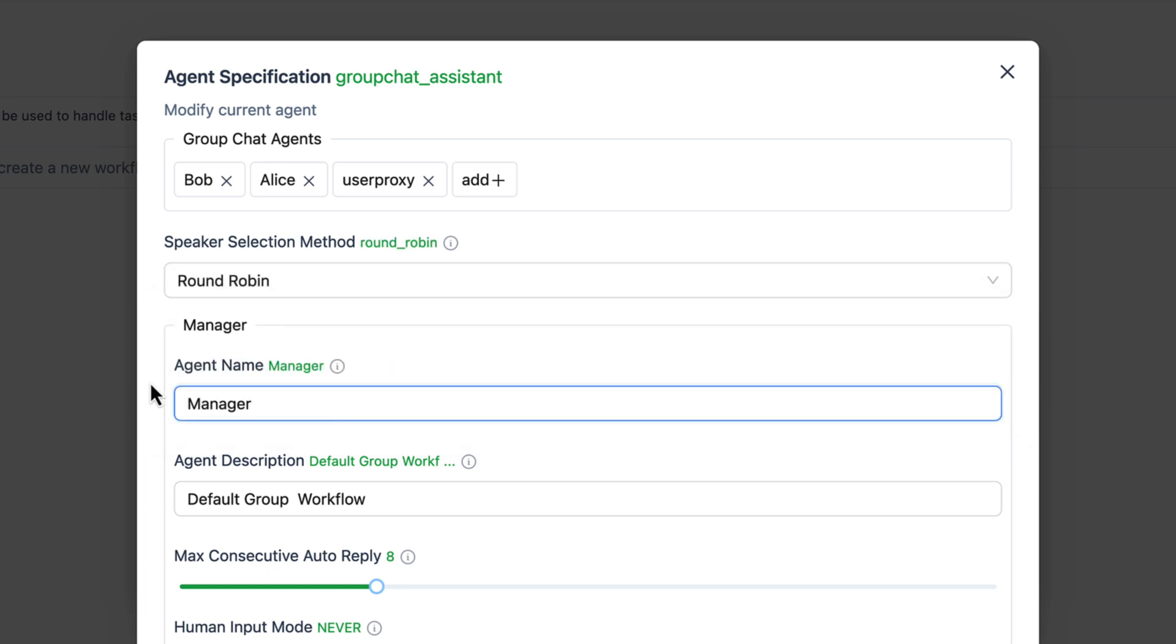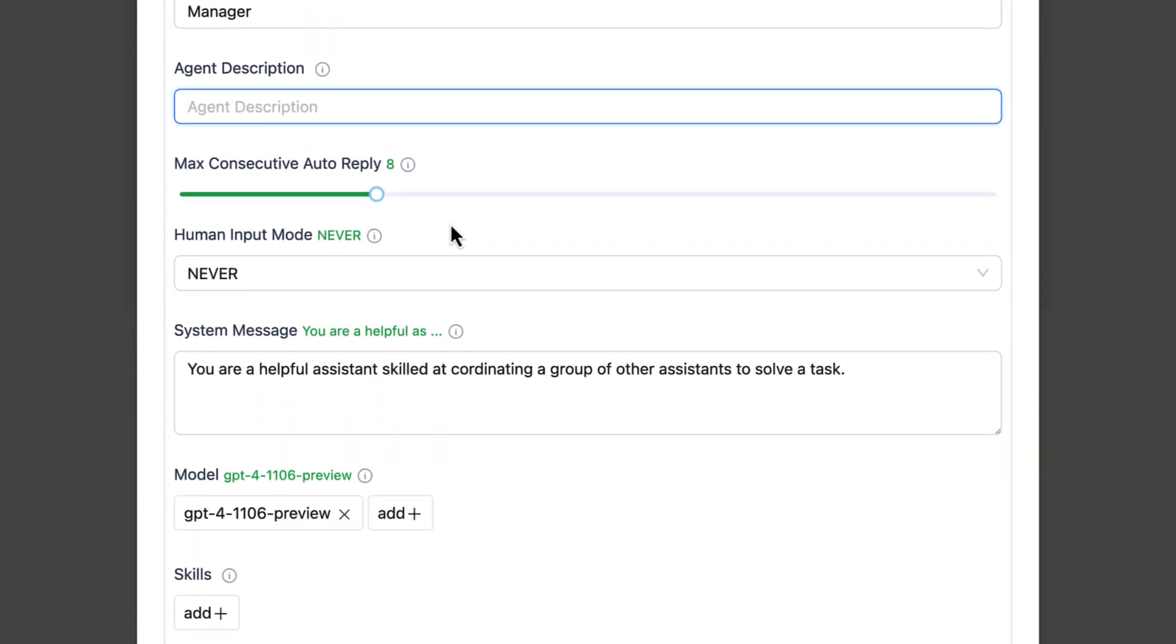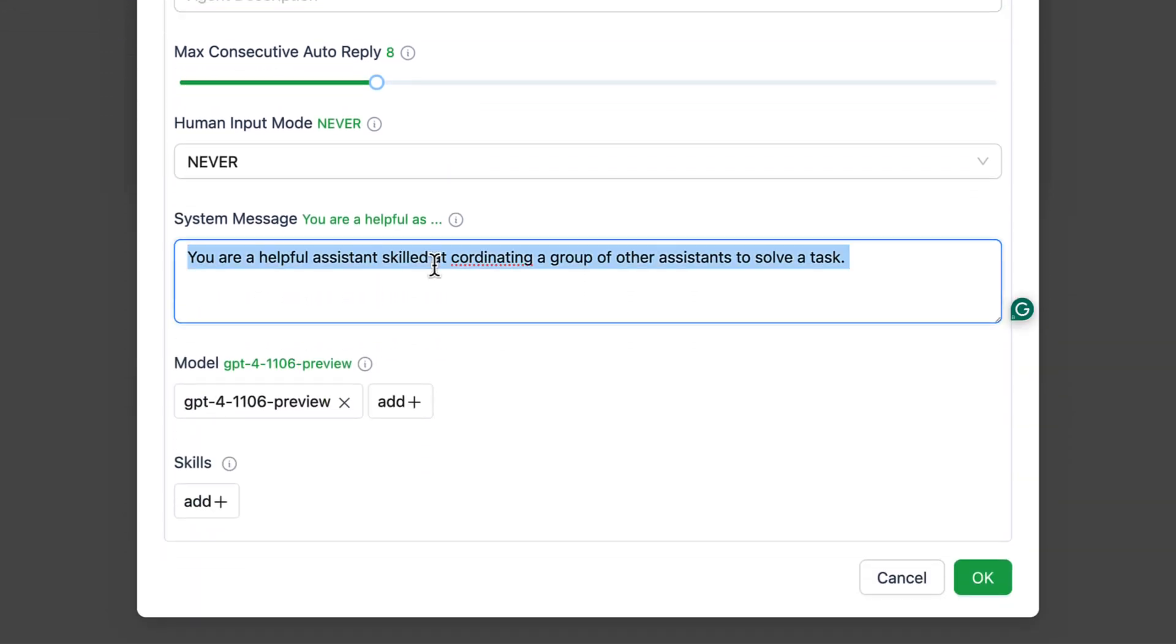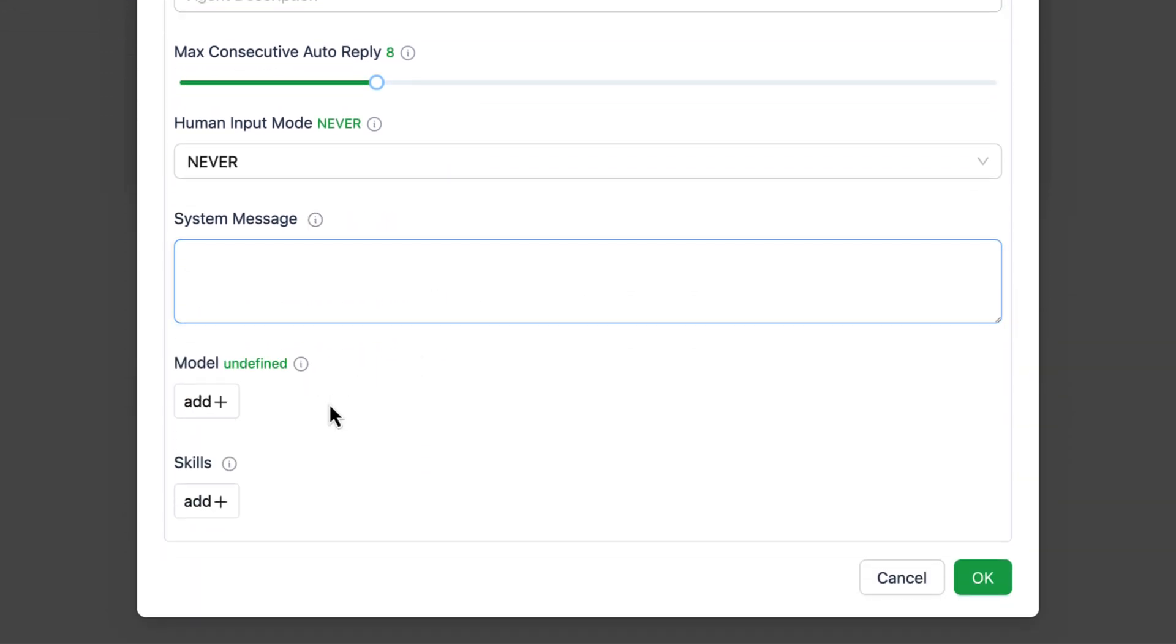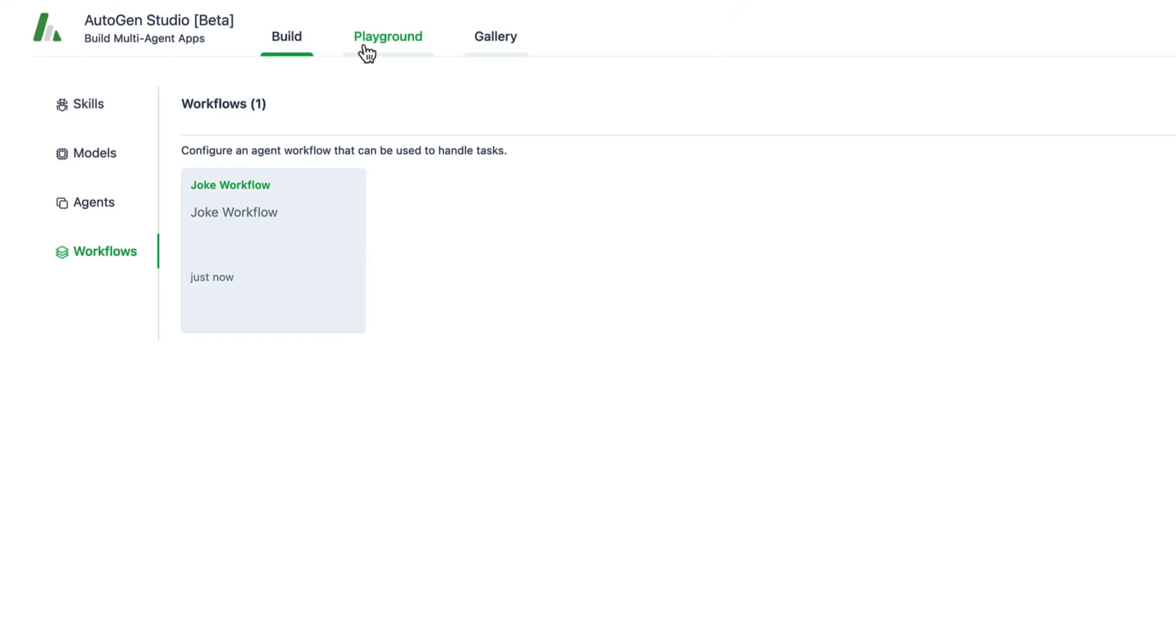We name the group chat manager manager, remove the agent description and system message, and then link our local model. Great, now we can already try out our brand new workflow.